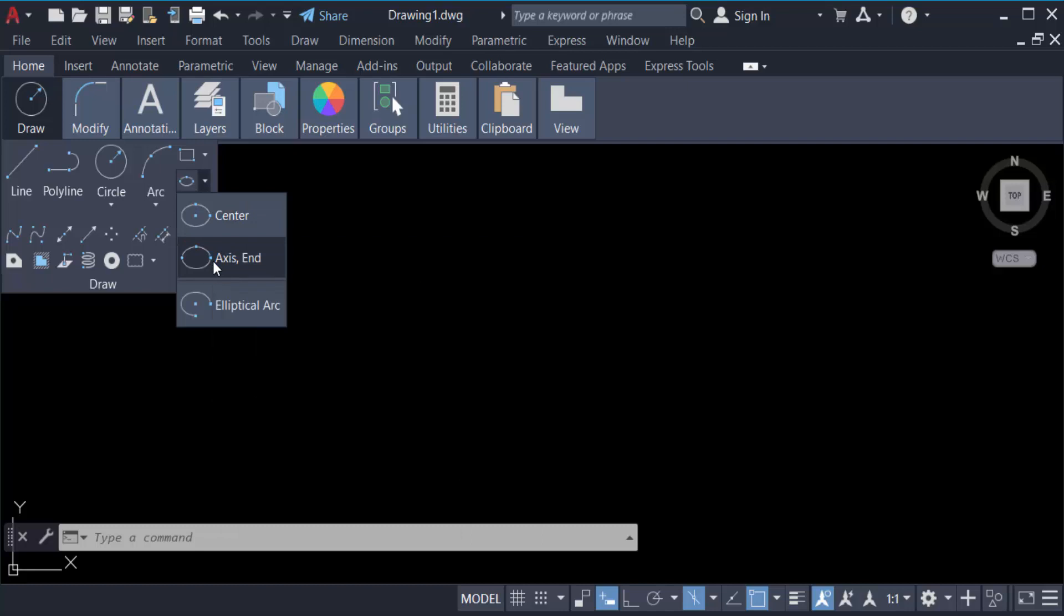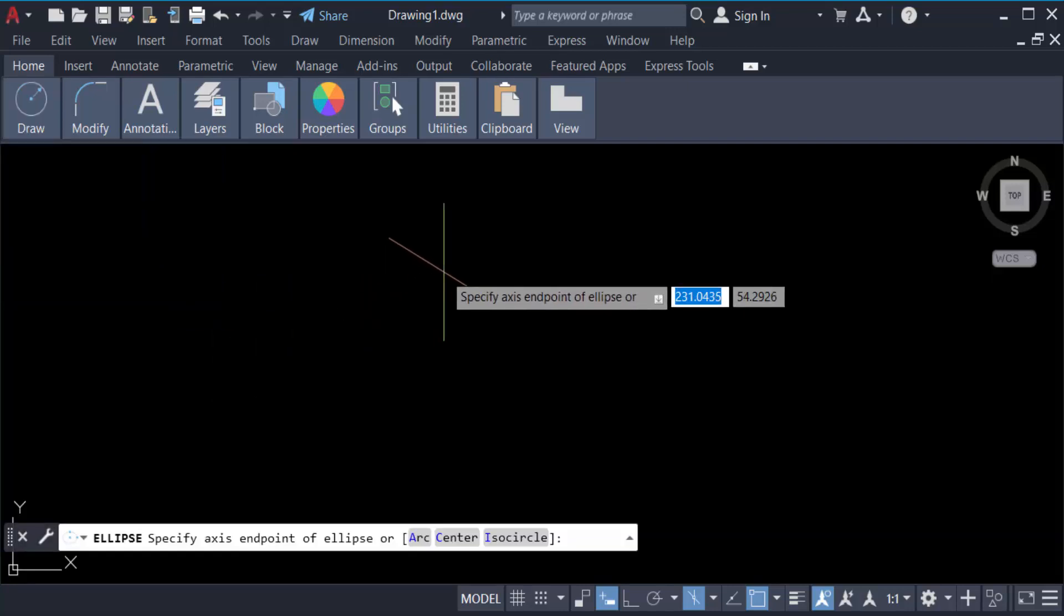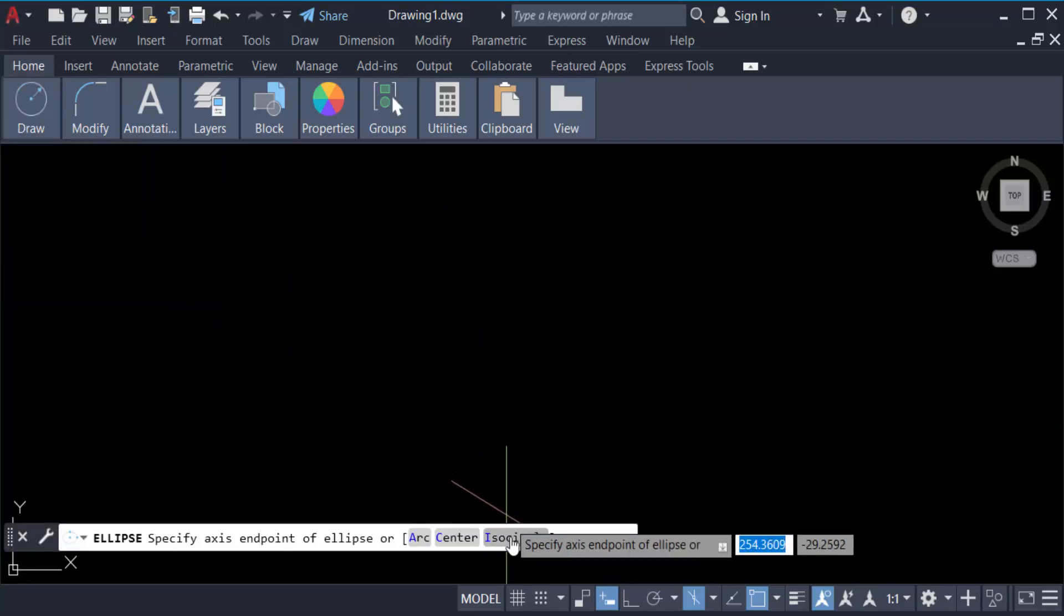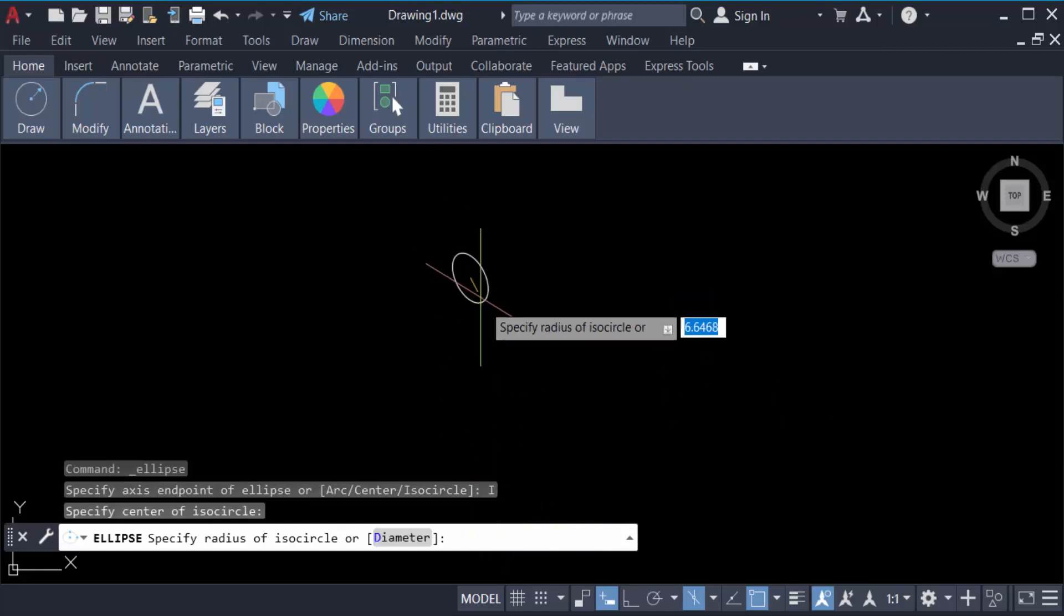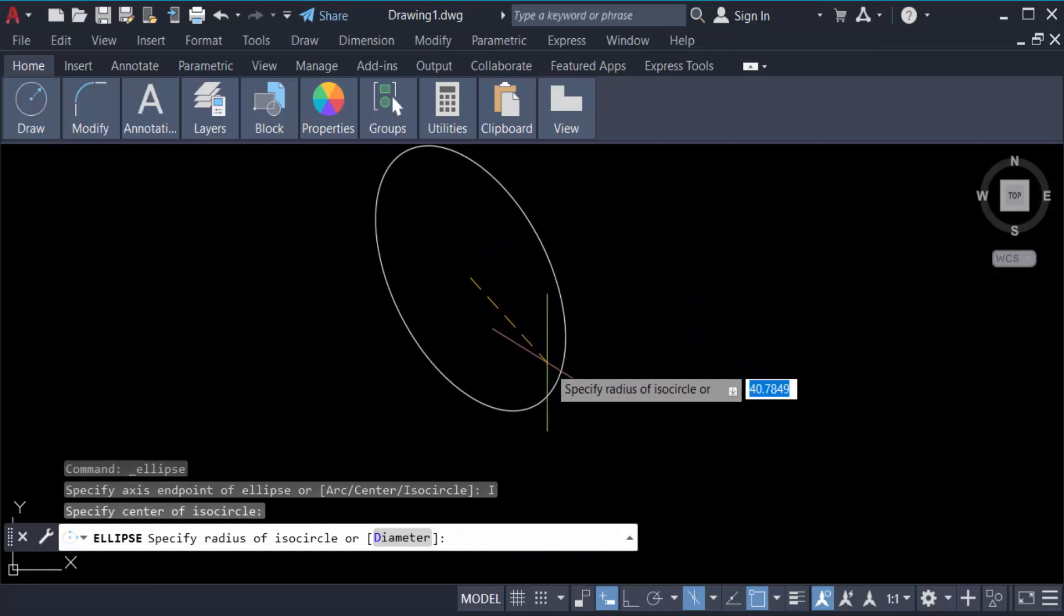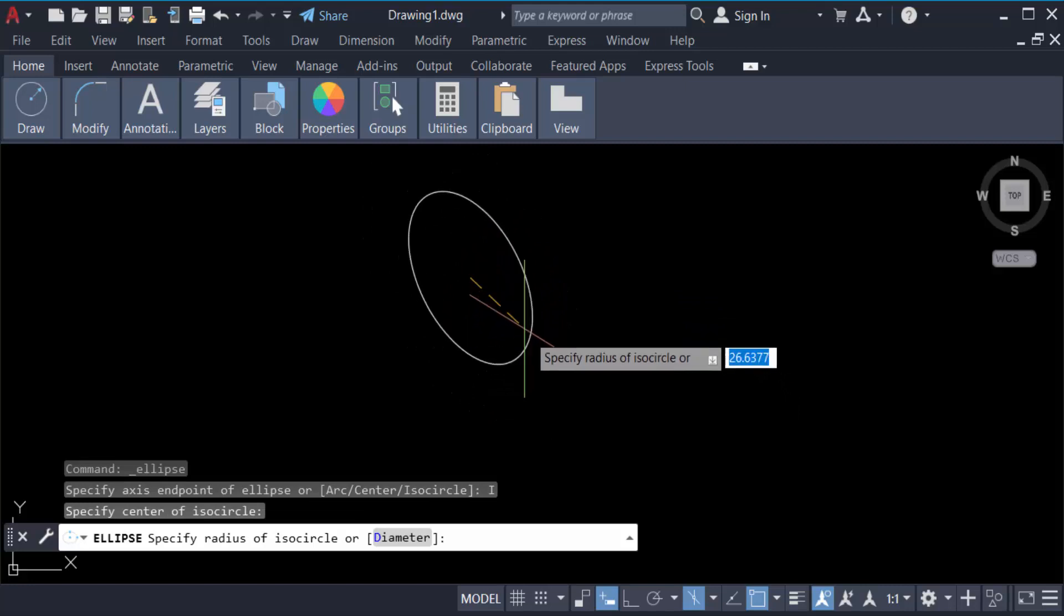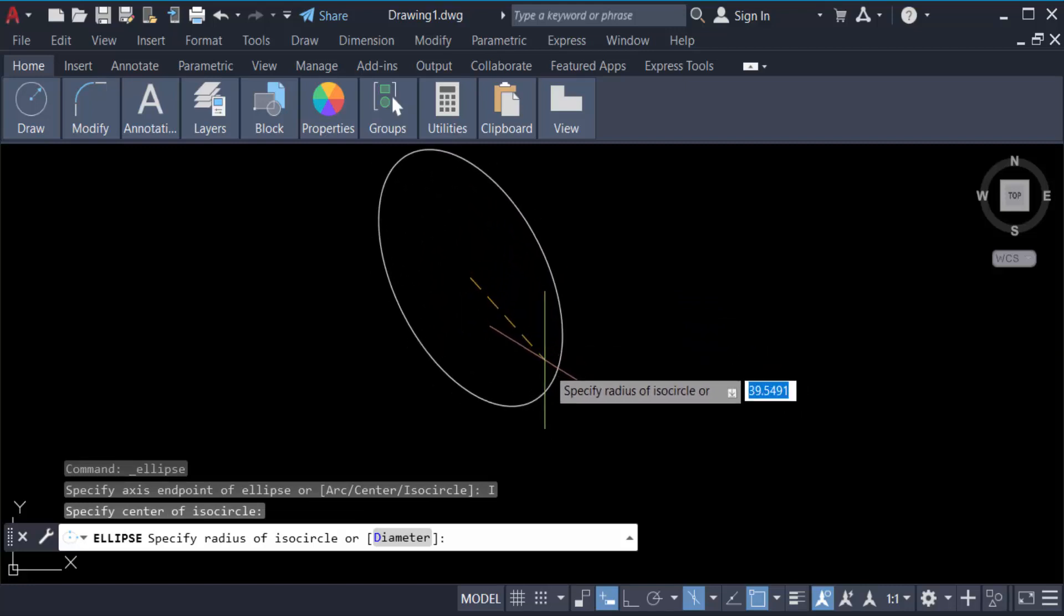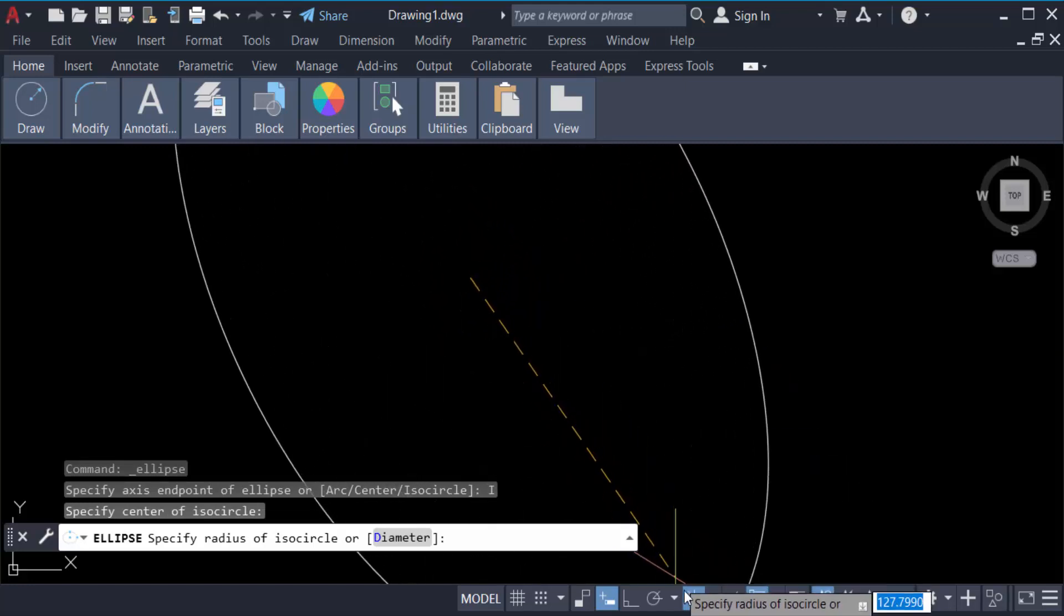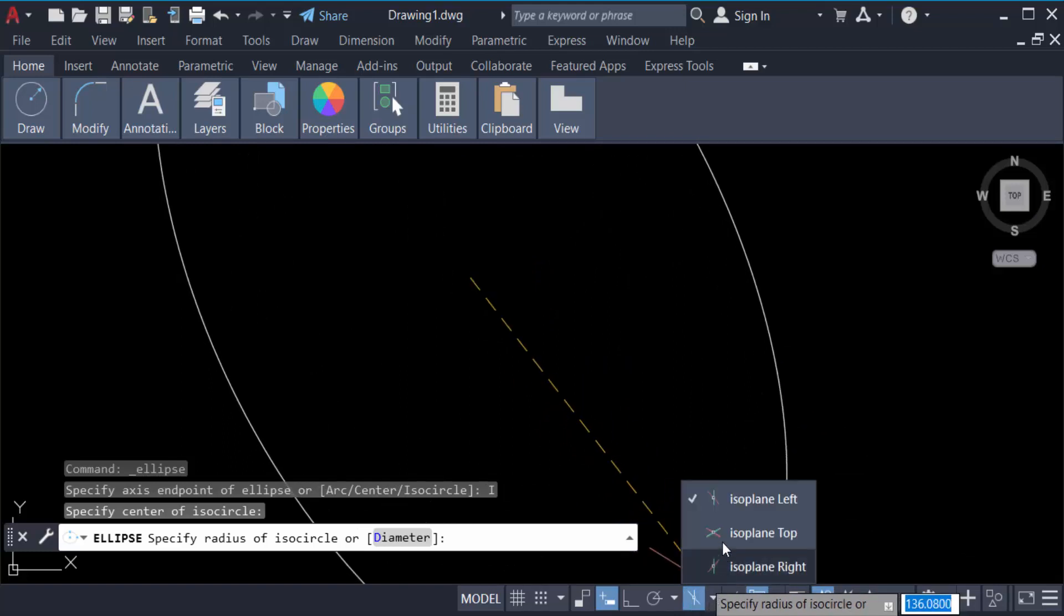Now you have to click on axis end. Now I go to here in iso circle, click on this and specify the center. And now you have to create a circle. And if you want to make the circle in isoplane, go here in this toolbar again.